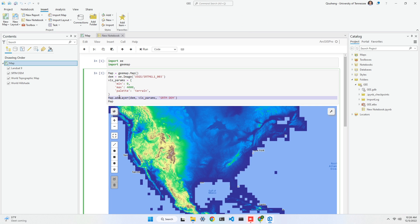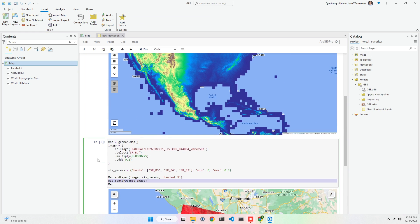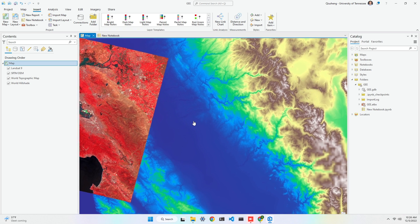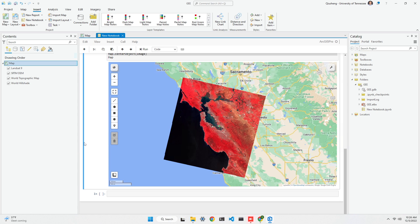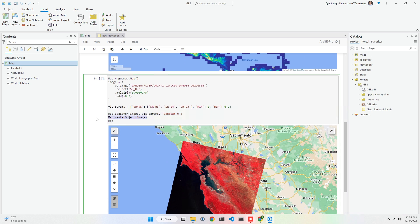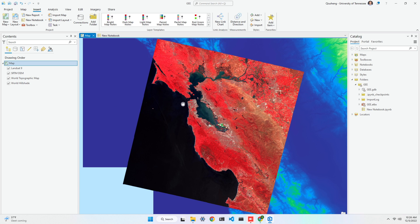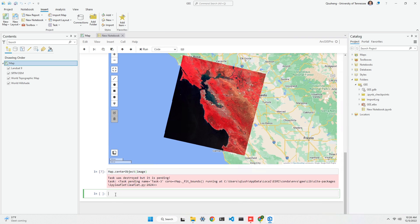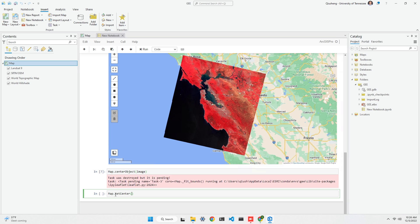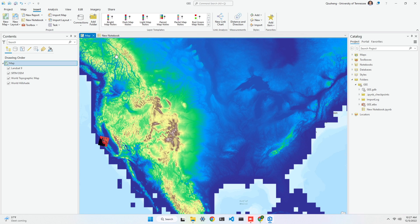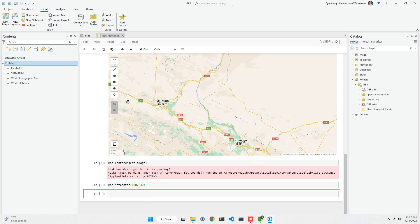The map.add_layer, map.center_object, and map.set_center functions will automatically interact with the active map in ArcGIS. For example, I can move my map to some other location, then run map.center_image again and it will move back. You can also use map.set_center — passing in longitude 100 degrees and latitude 40 degrees, which would be in Asian countries. Right now we're in North America, so the map should move to Asia. As long as you use the map.add_layer function, layers will be automatically added to the panel on the left side.